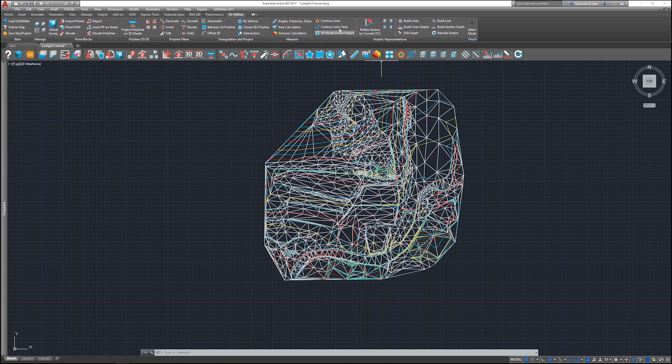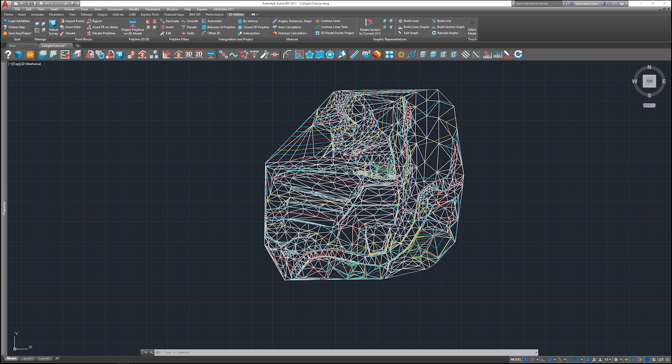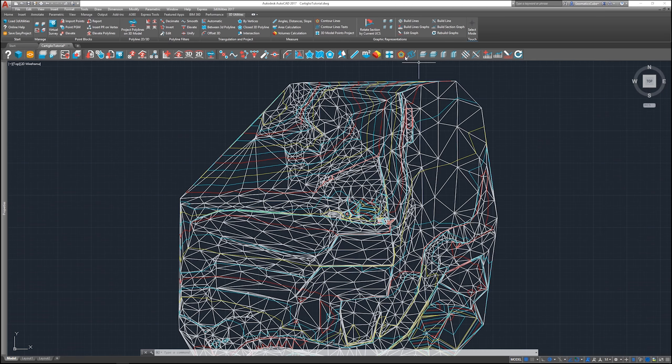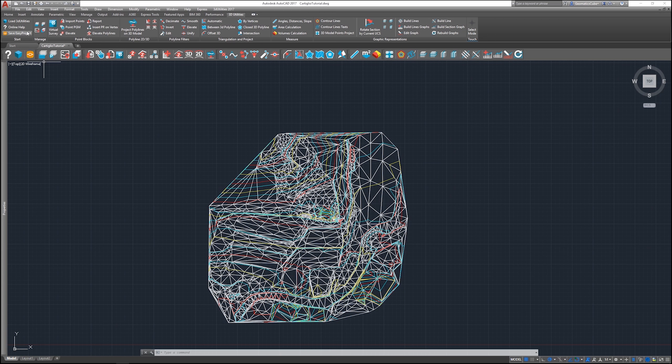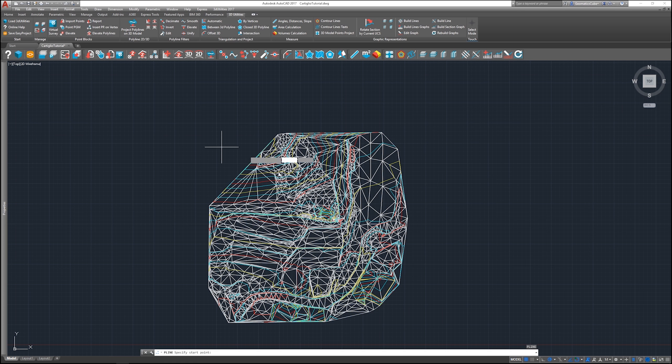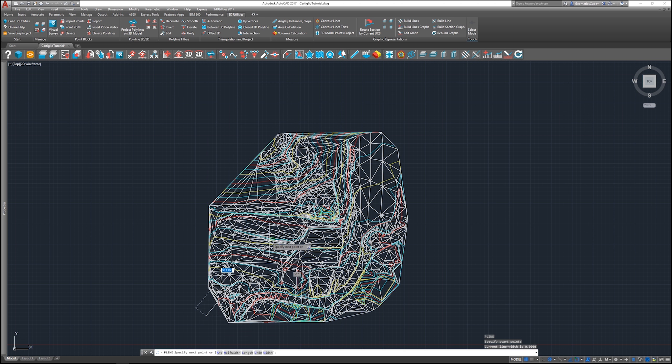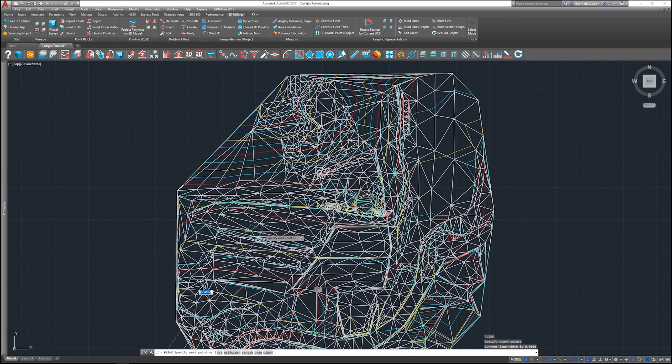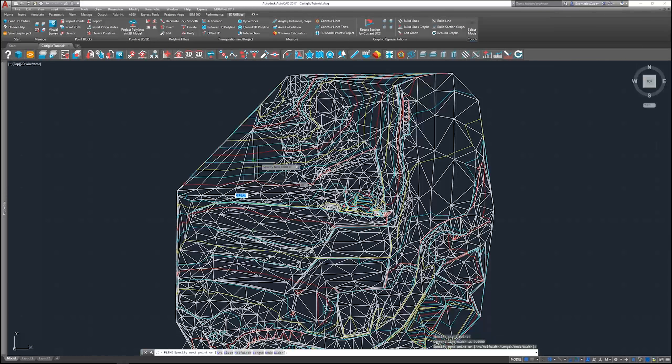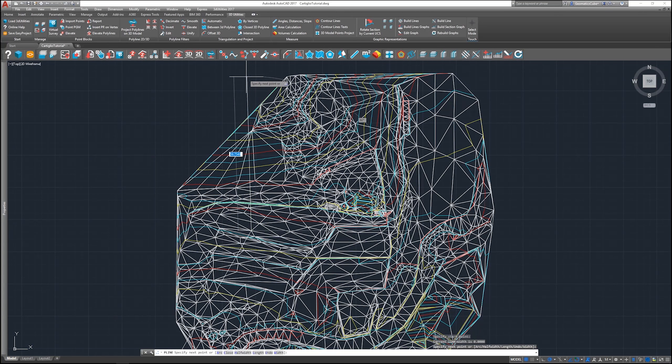But before you use the contour line text command, you actually need to draw a polyline that will give the direction of the codes. So in this case I'm going to draw a polyline, starting from here, I'm going to pick a point here more or less, and I'm going to end it here.